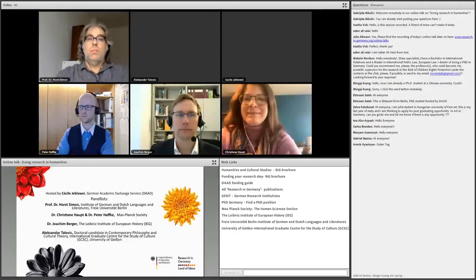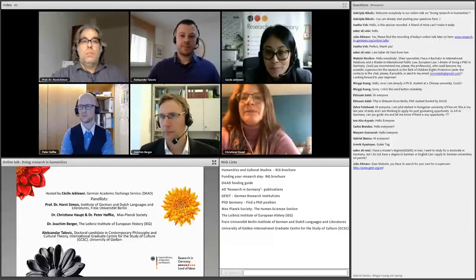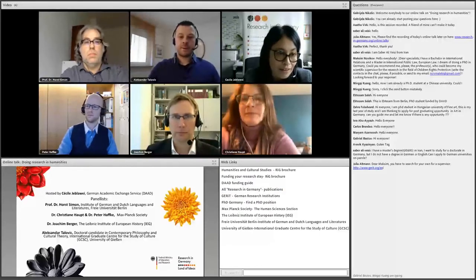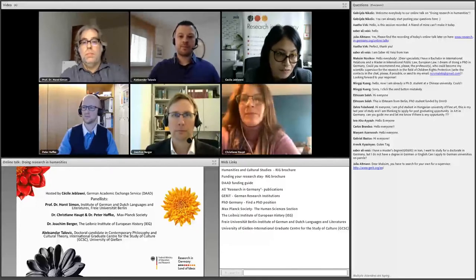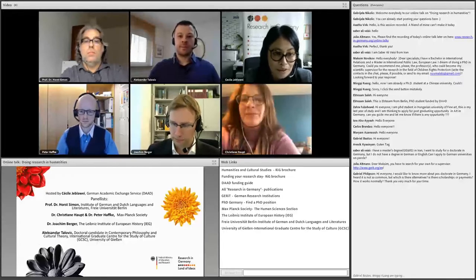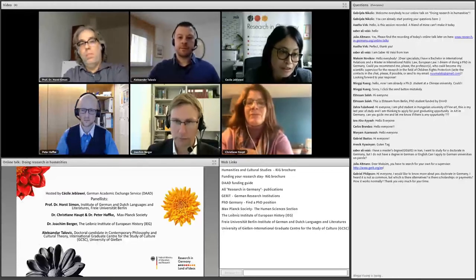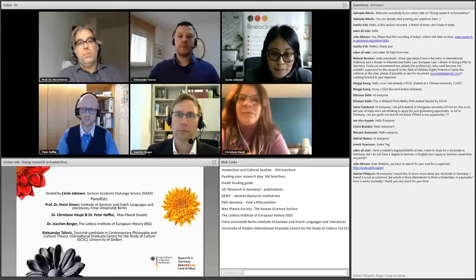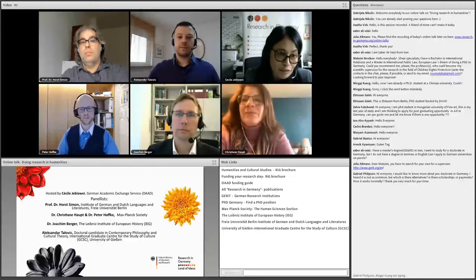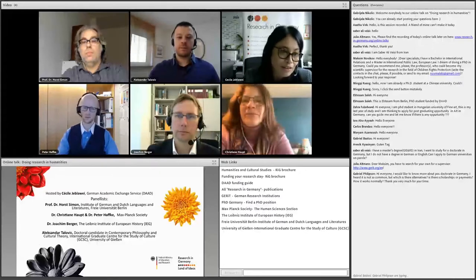Hello, everyone. Welcome to our online talk today on doing research in the humanities. My name is Cecile Geblawe and I will be your host today. I've spent many years abroad in the UK representing the German Academic Exchange Service, or DAAD, before coming to Germany to head office, being in charge of a research network, and now joining the Research in Germany marketing team, where I'm in charge of online marketing. I myself have a humanities background, so I'm very pleased to lead you through today's event.